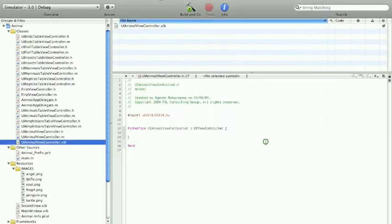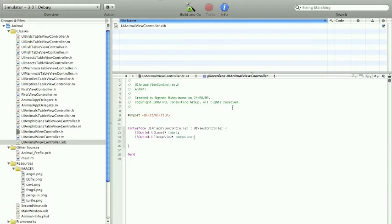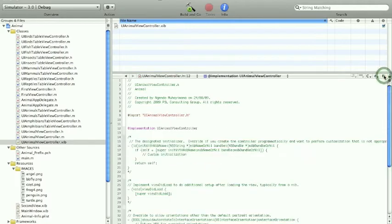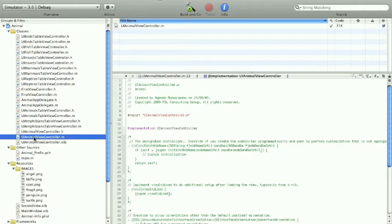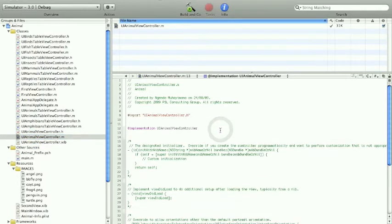So that should be it for now. Now go back to the Xcode and type in this code. So there is the label, the image view, and then the property. Now click to this button - remember you have two choices, you can also click to that M file right here.